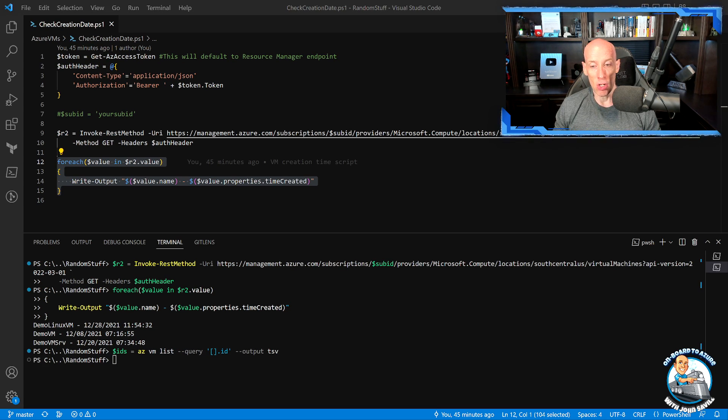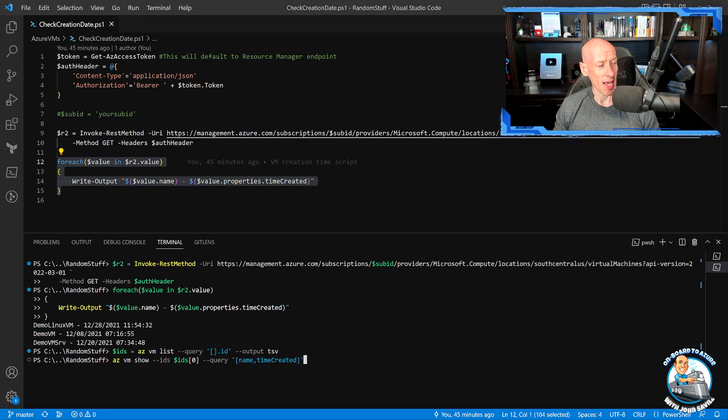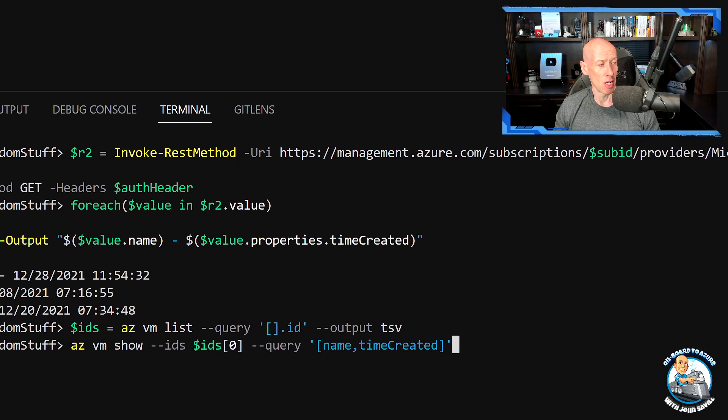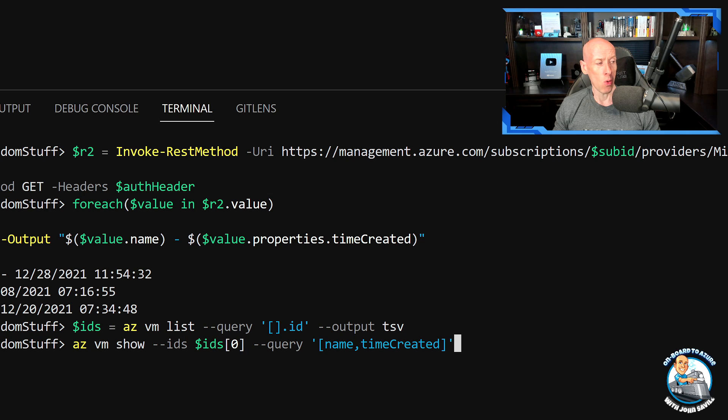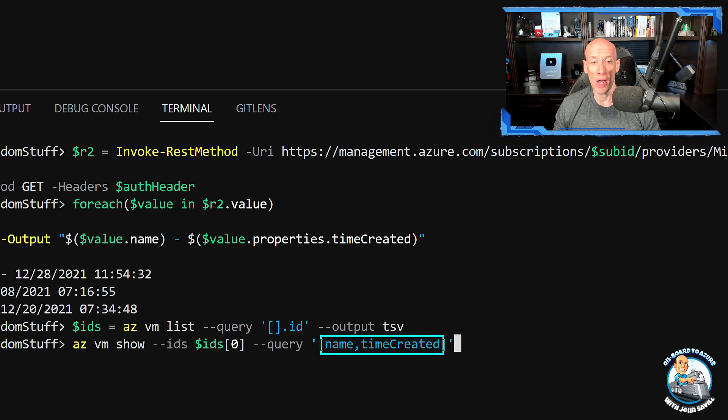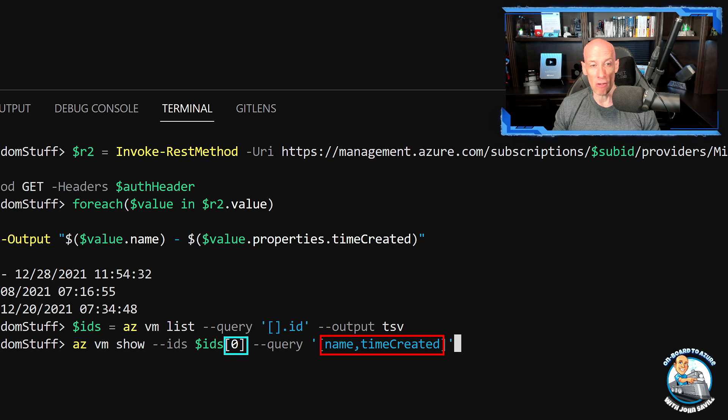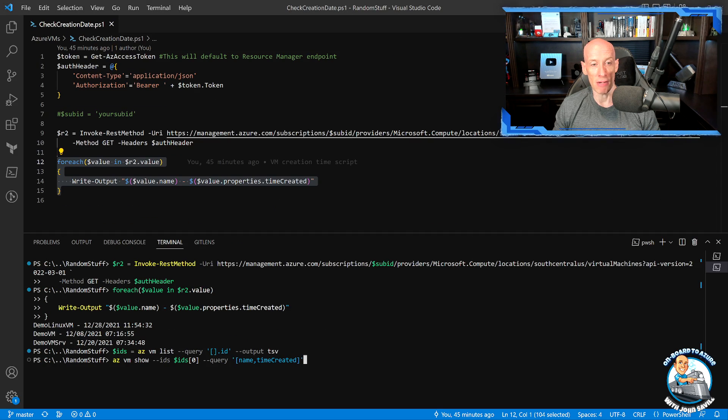What I can then do is the az vm show command. And with that az vm show command, all I want in this case is show me the name and show me the time created. And I'm doing the first item in the array, array item zero.